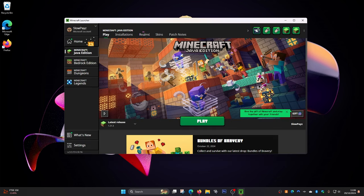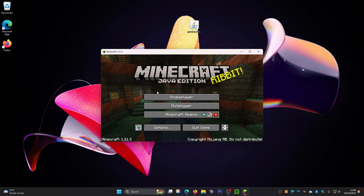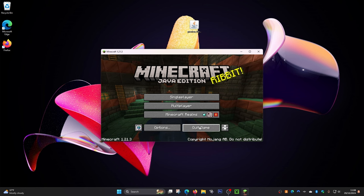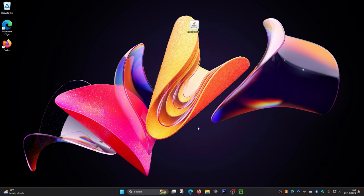Now load up your Minecraft launcher. Once it loads, make sure you have the latest release selected — version 1.21.3 — and then click 'Play.' Once Minecraft loads fully, just click 'Quit Game.'